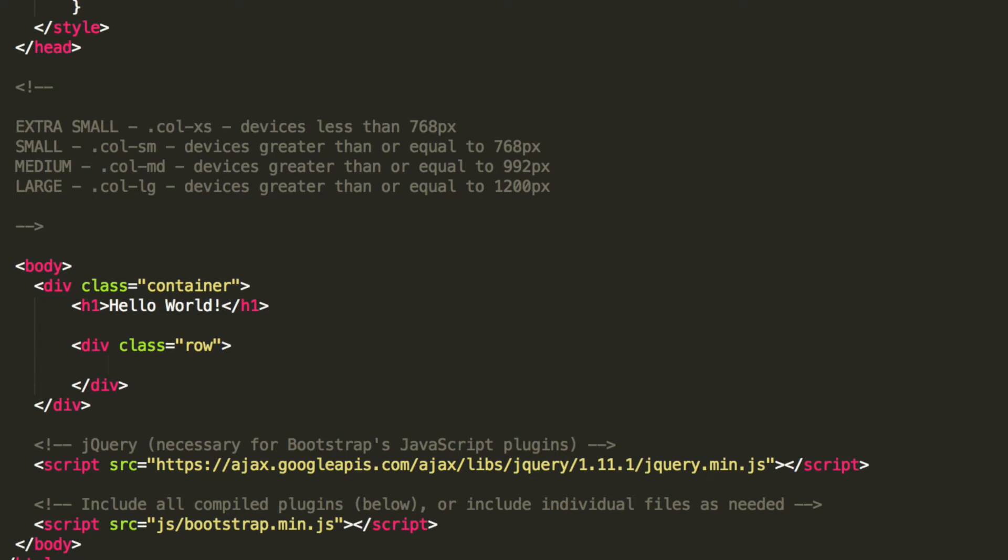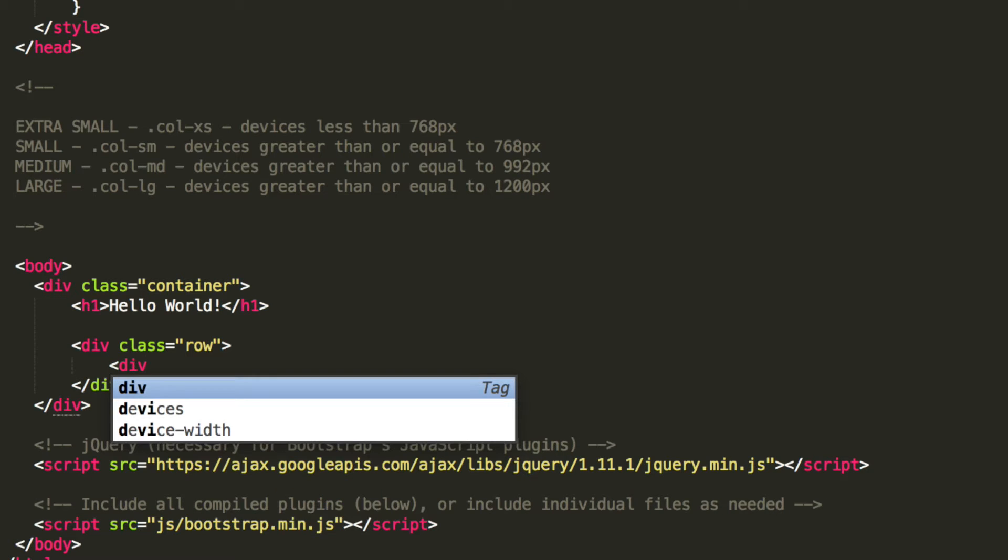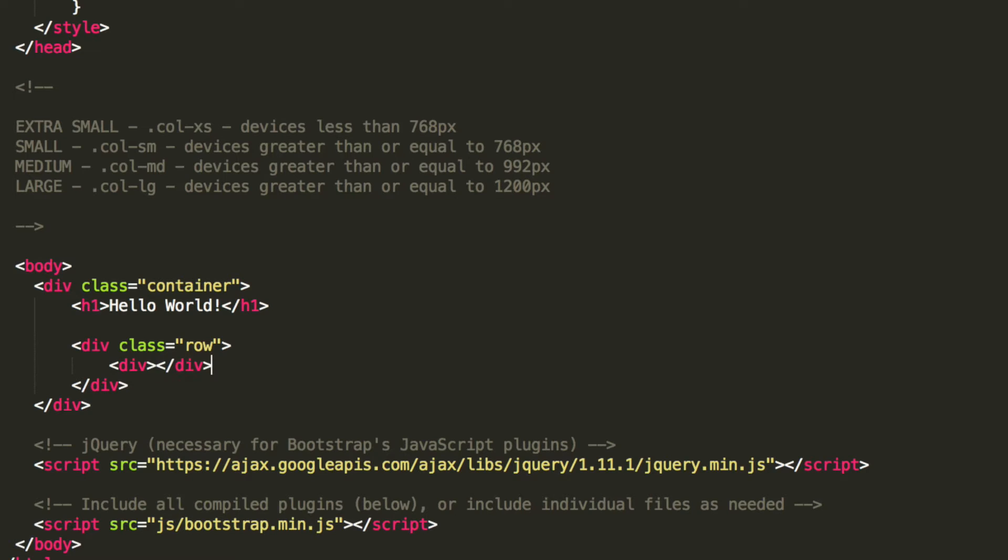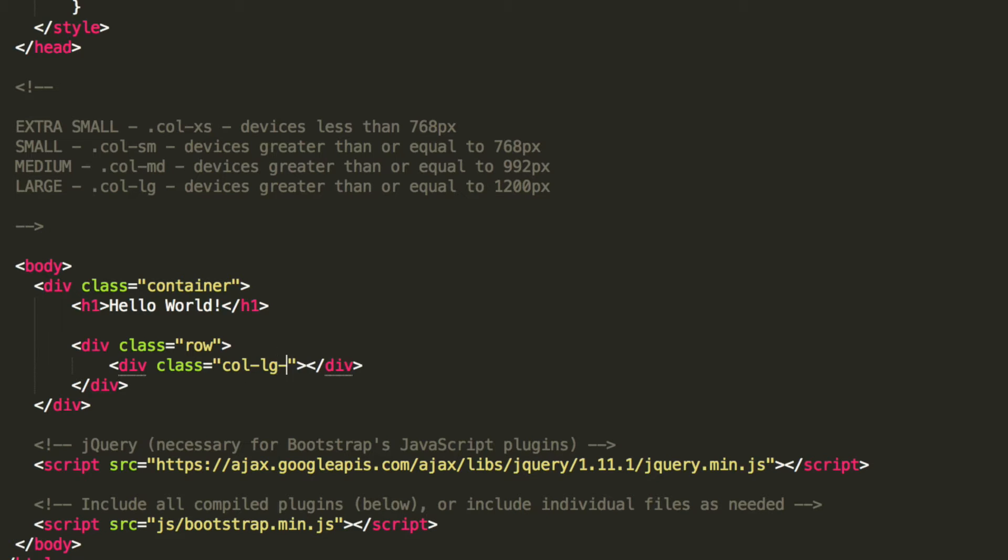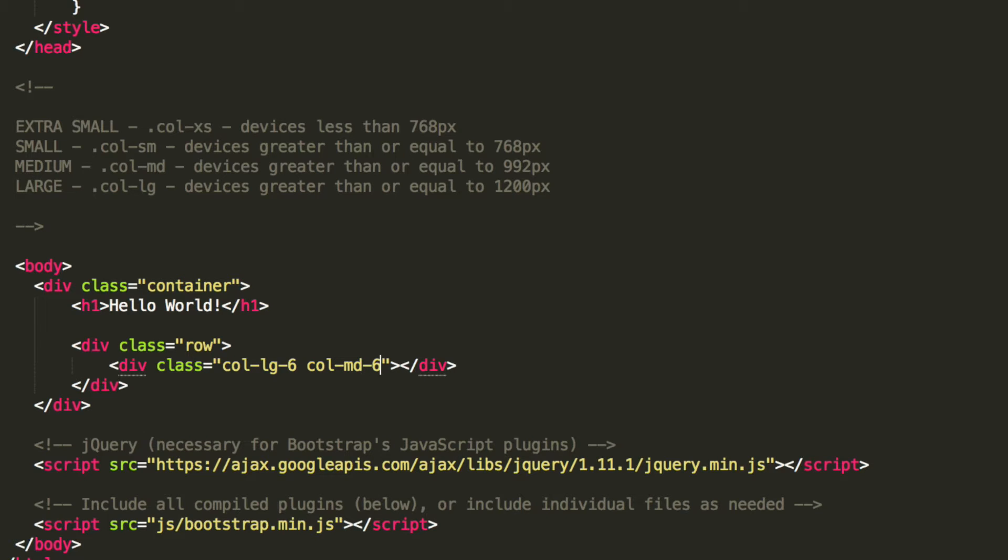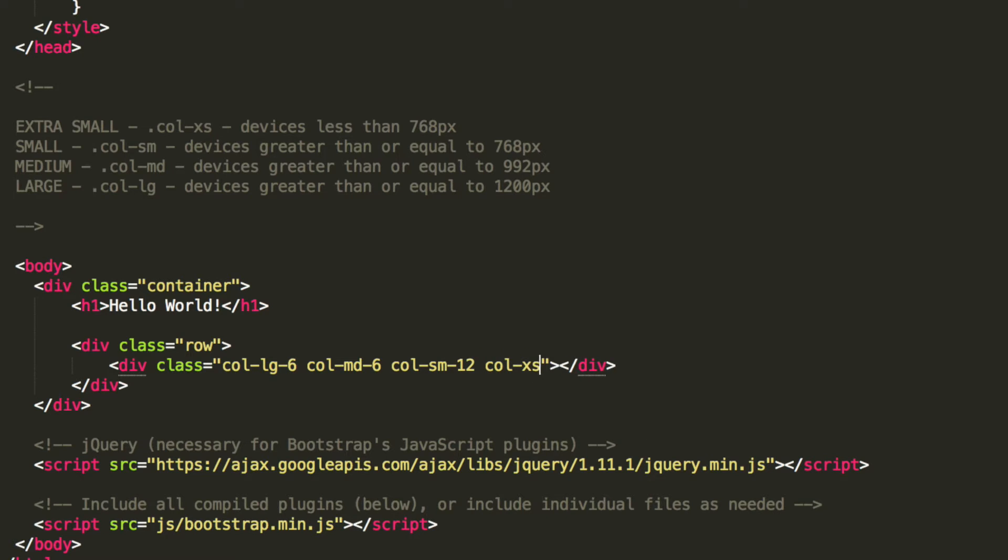So inside the row, I'm going to do div, class equals column-large-6. For medium, it'll be column-md-6, and for small it's going to be column-sm-12, and for extra small it's going to be column-xs-12.